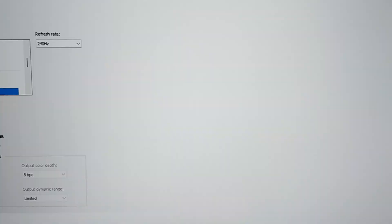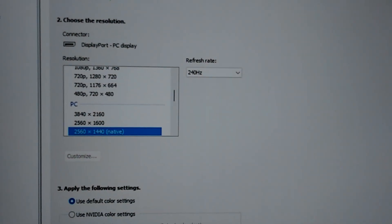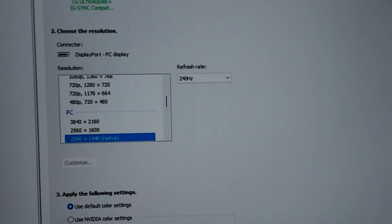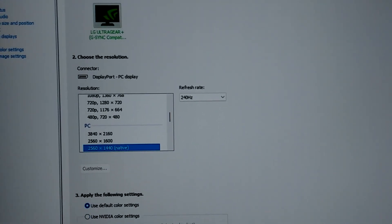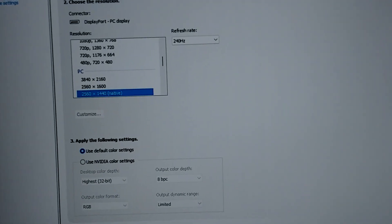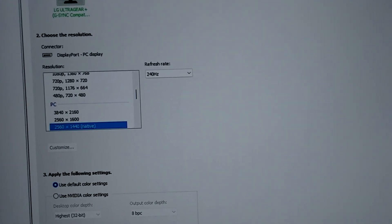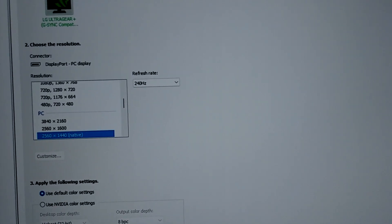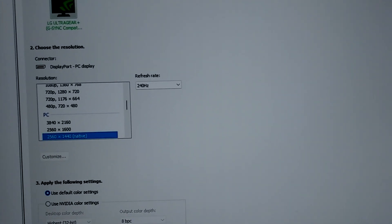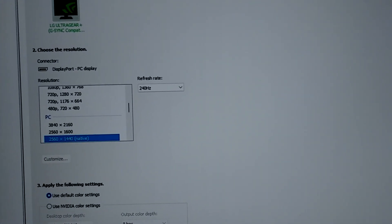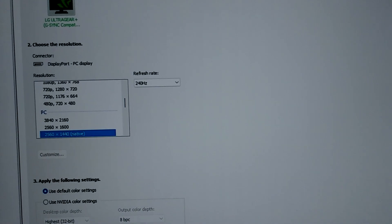I'll show it to you right now — there it is. So that's proof. These are little bugs that I figured out on my own that people are unable to figure out. Hopefully you guys enjoy the video and have a good day.